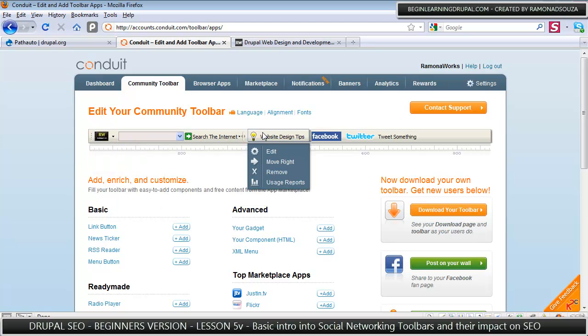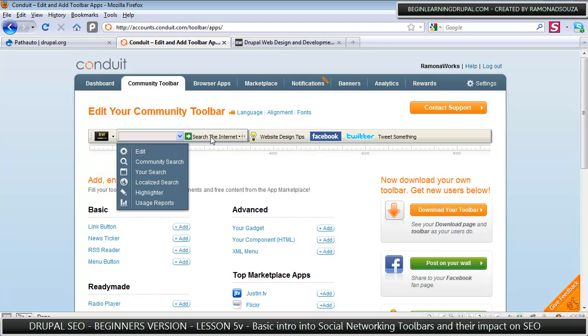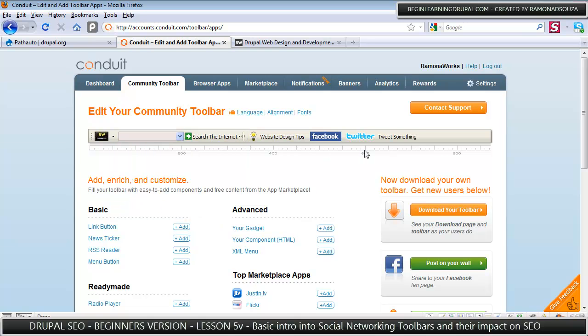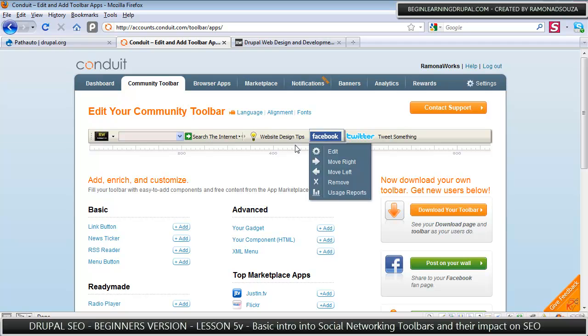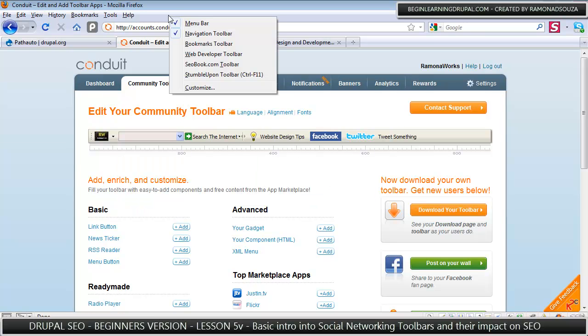If you ever want to get website tips or you want to search the internet or tweet about the website, I'll give you an example of what some kinds of toolbars look like.